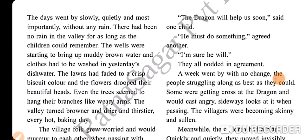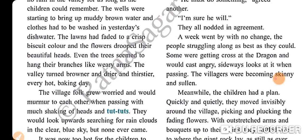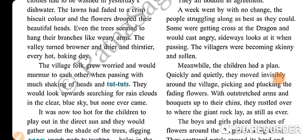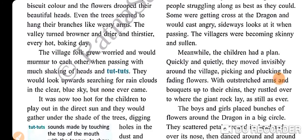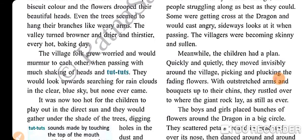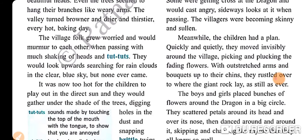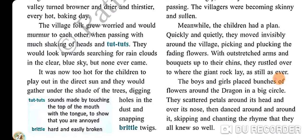'The dragon will help us soon,' said one child. 'He must do something,' agreed another. 'I am sure he will.' They all nodded in agreement. A week went by with no change, the people struggling along as best as they could. Some were getting cross at the dragon and would cast angry sideways looks at it when passing. The villagers were becoming shiny and sullen.